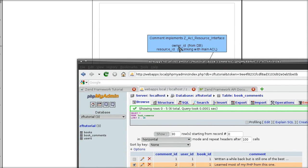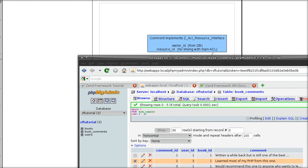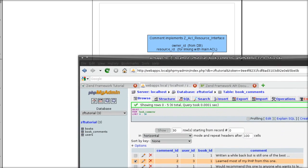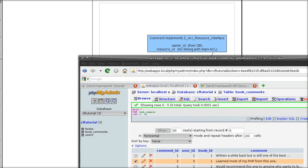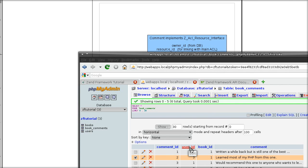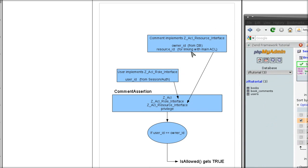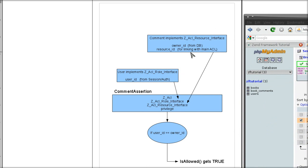So in this example it gets the owner or who is supposed to be responsible for the current resource from the user ID column of the comments table. And of course the resource ID, which must come from the ACL so that the assertions know to which ACL resource the permission is supposed to be applied to.